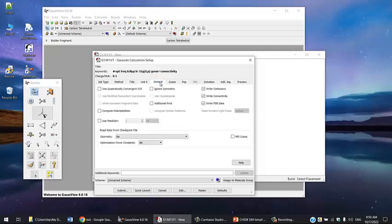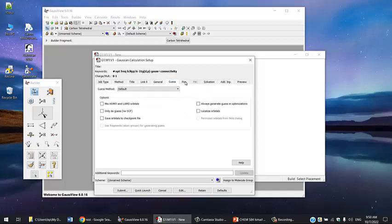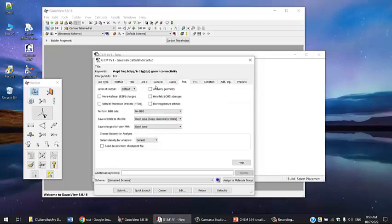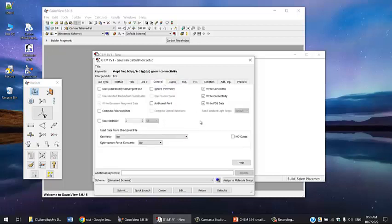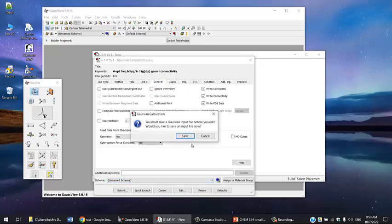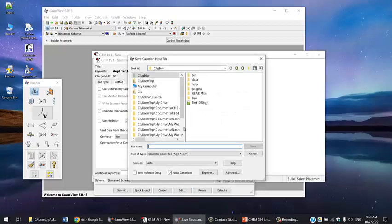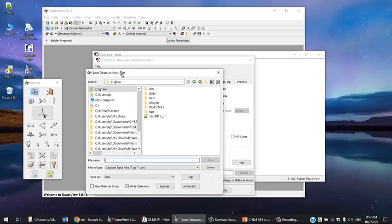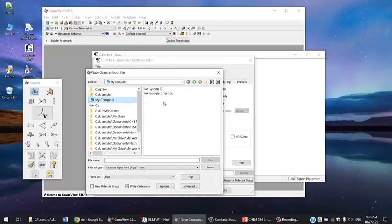That's pretty much it. There are other options we'll go over later. For now, we're going to save this and run it into the program. Click Edit, and that will ask you to save the file. I'm going to save the file on my computer and show you that this actually won't work.